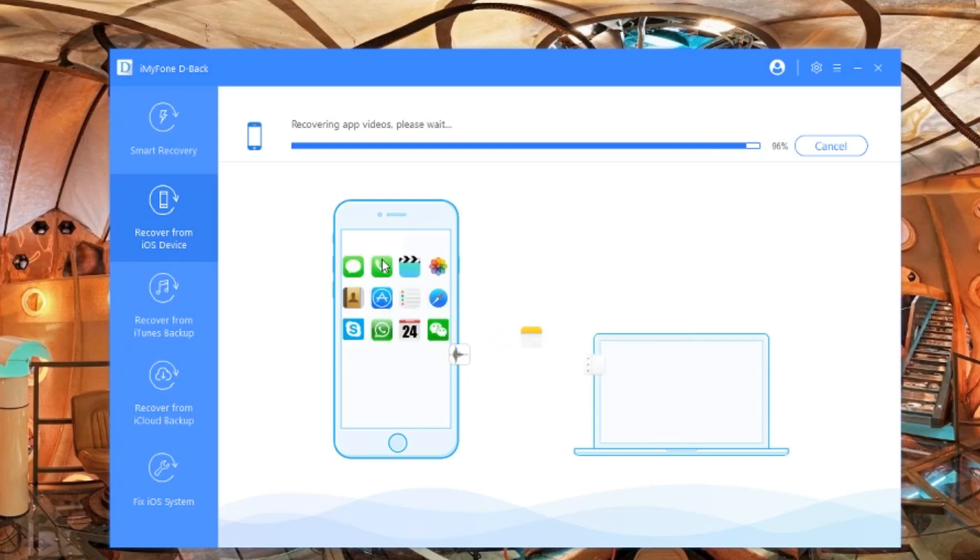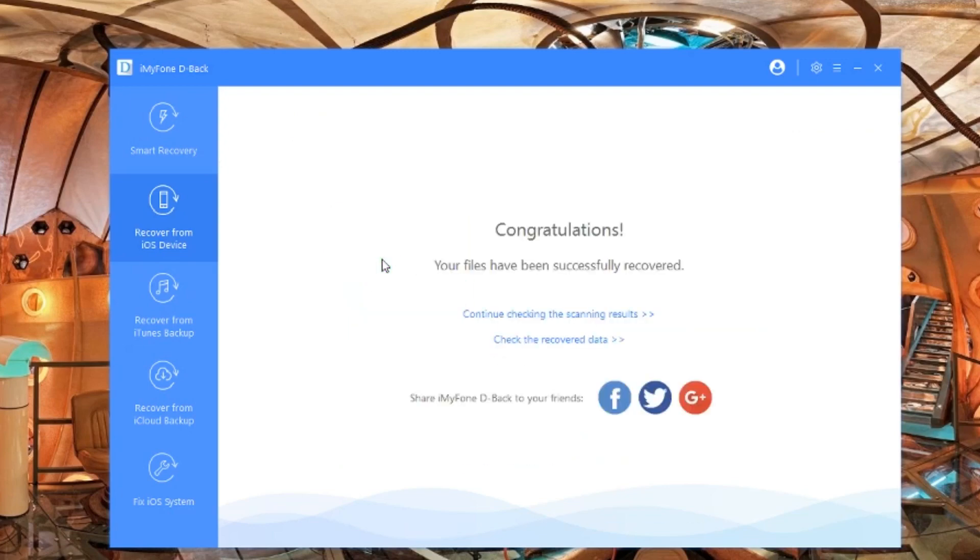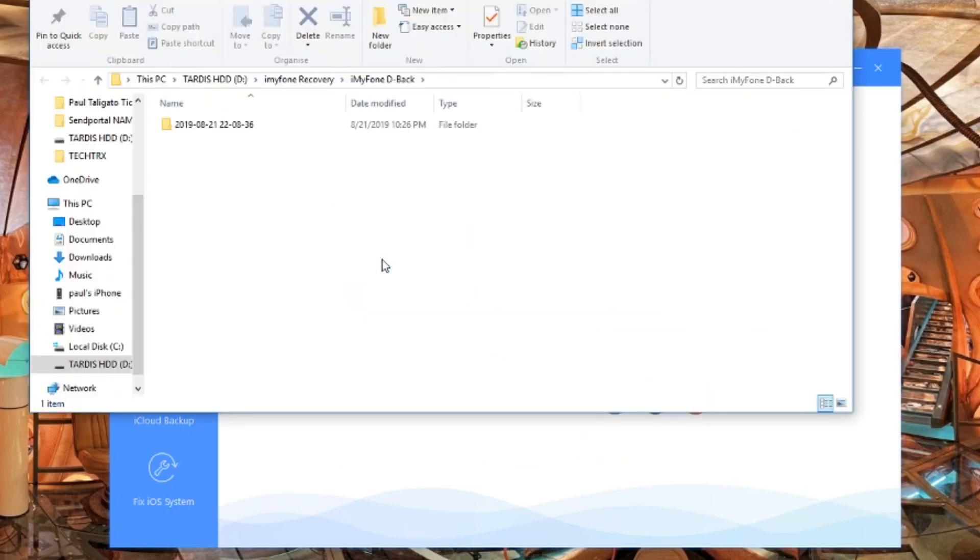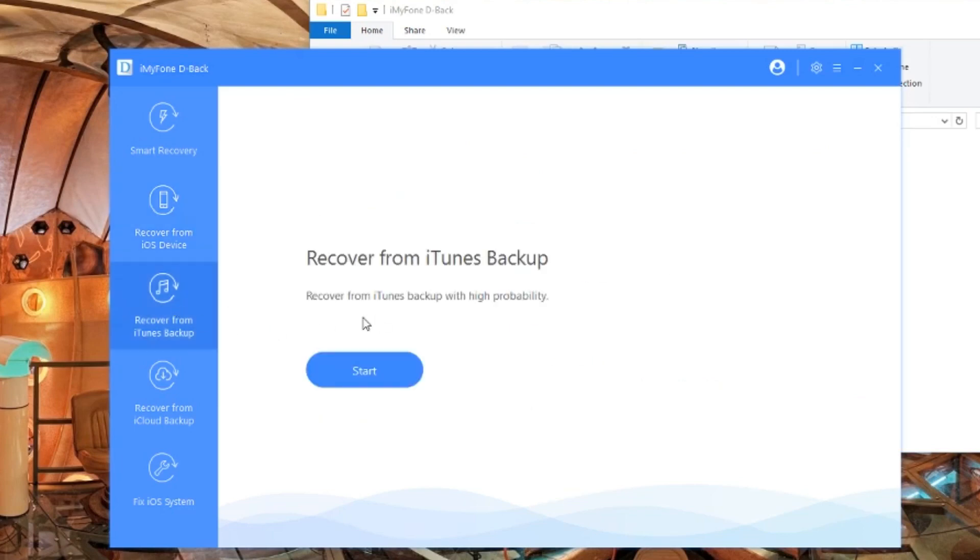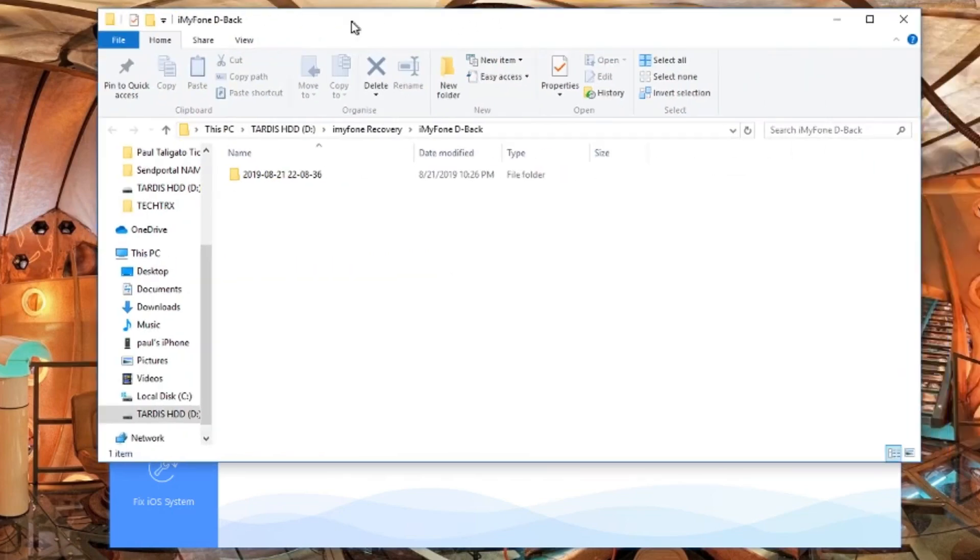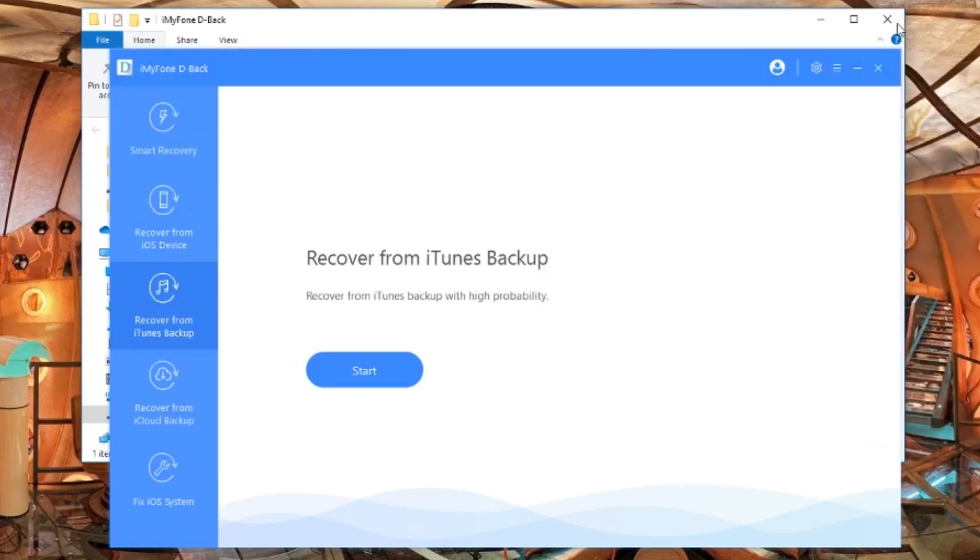That's how easy it is. Pretty cool, right? Here we go - it shows us where we saved it and says congratulations, your files have been recovered. Now we're going to look at the recover from iTunes backup. Let's close this down.